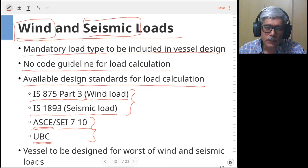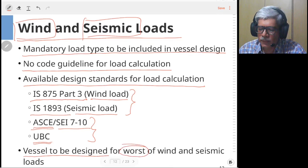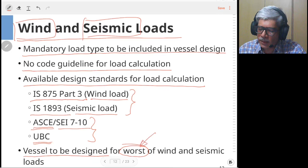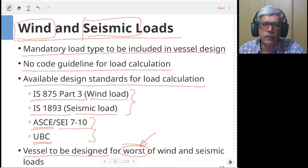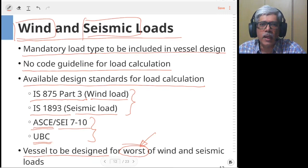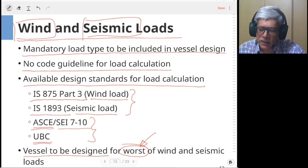Another important point is that a vessel is rarely designed for both wind and seismic loads simultaneously. You generally consider either wind load or seismic load. Only for very critical vessels — such as reactors with lethal substances or nuclear vessels — might both be considered together. Most of the time you check independently for wind and independently for seismic loads.